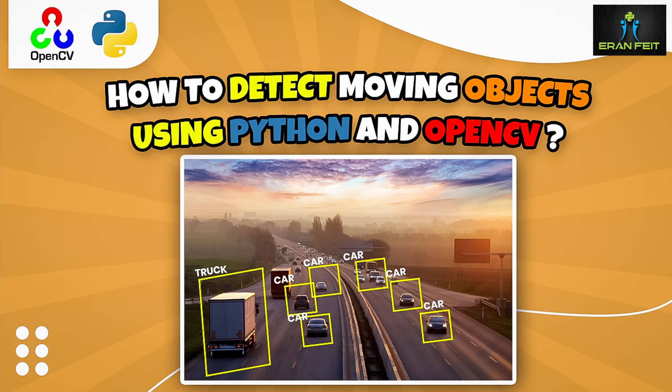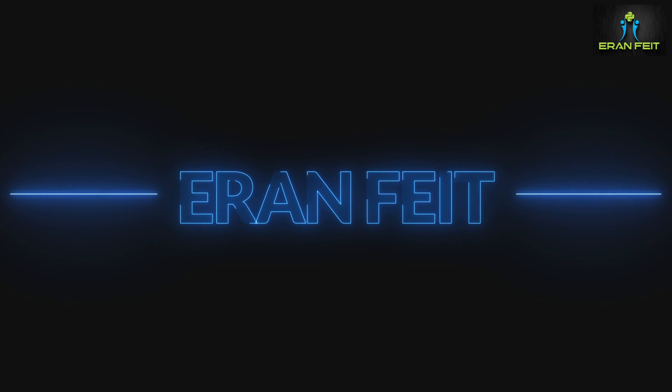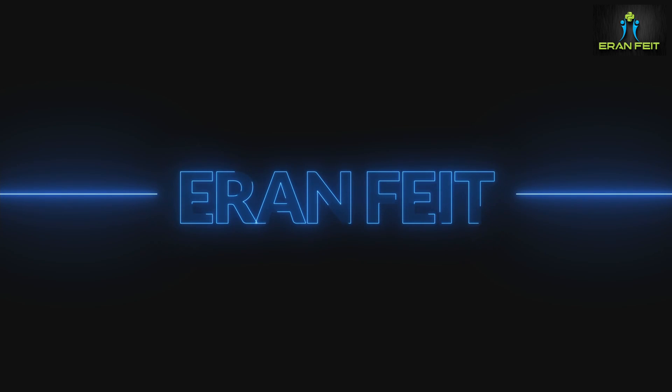Hi! Today we are going to learn how to detect moving objects on a fixed background. So what does it mean?